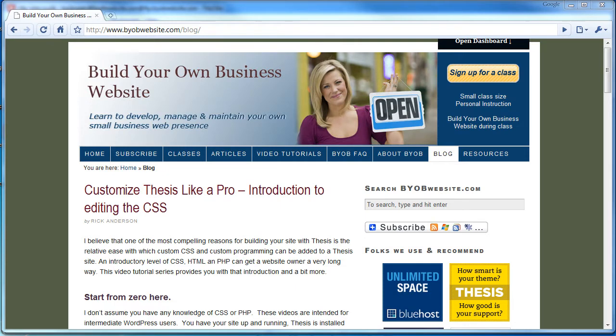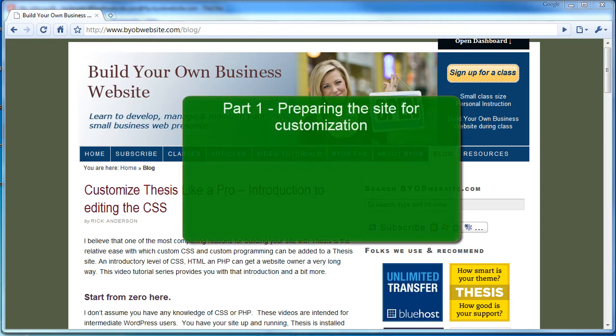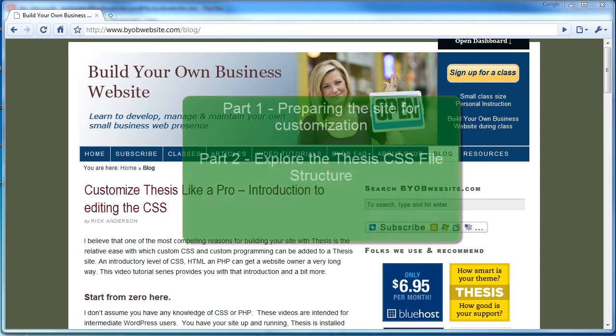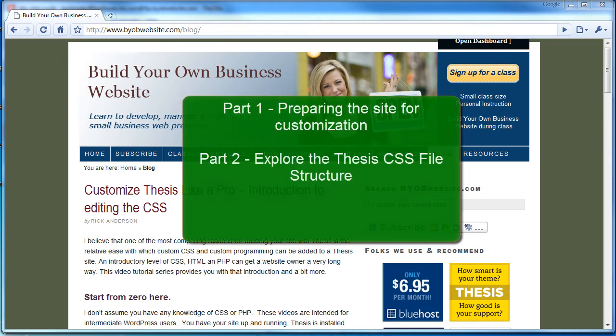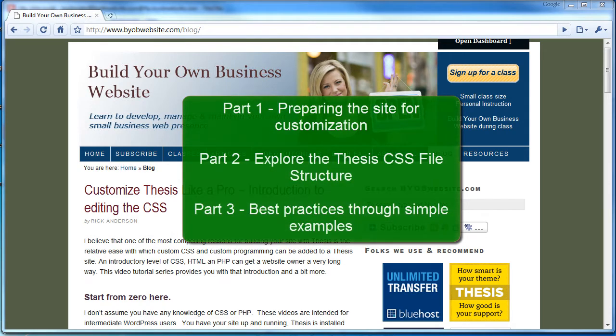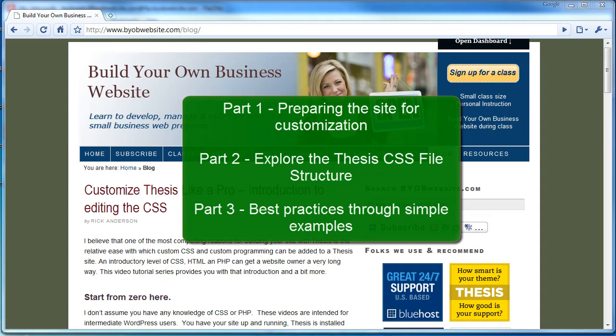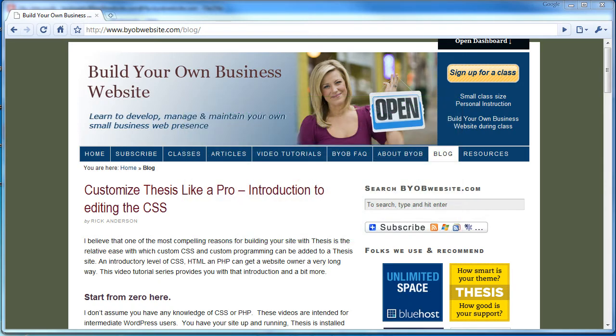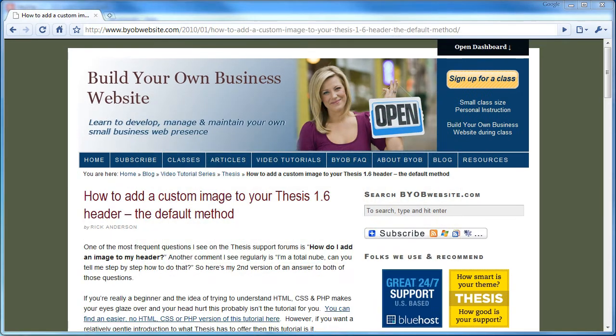It goes through my recommended system of file structure organization and FTP. Okay, let's go ahead and get started. This lesson has three parts. In the first part we'll prepare our site for customization. In the second part we'll look at the Thesis CSS file structure. And finally in the third part we'll take a look at some best practices through examples of simple customization of the CSS.